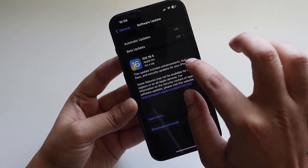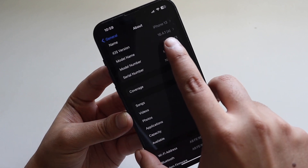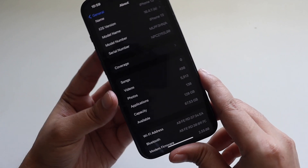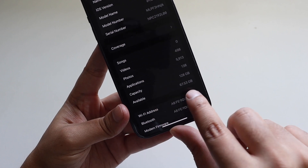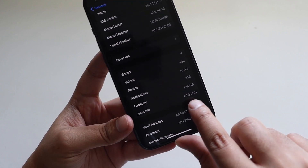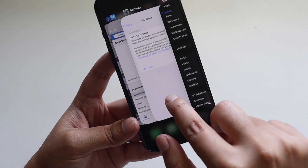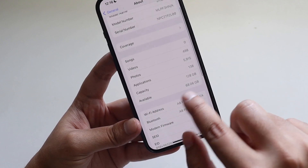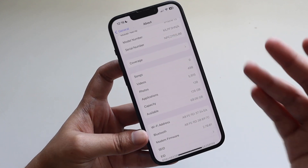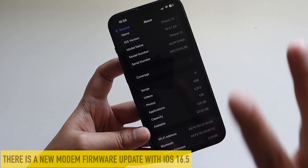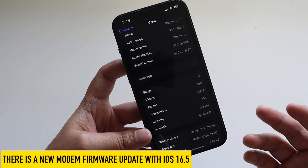I had taken a screenshot before updating — it was on iOS 16.4.1. The available storage before the update was 67.53 GB, and after the update it's almost the same at 68 GB, so there's no huge difference in storage usage.